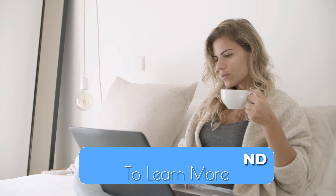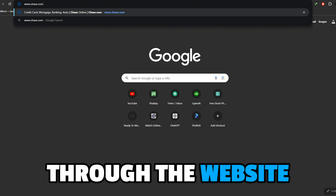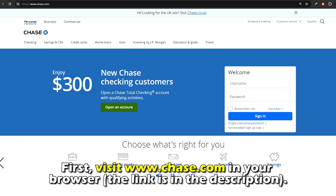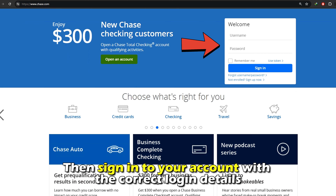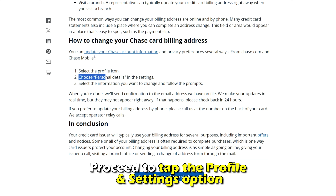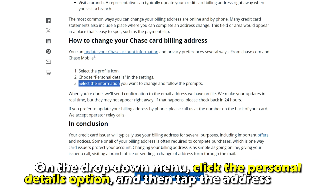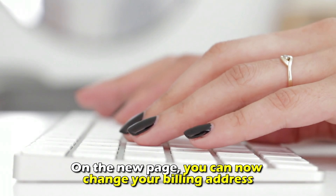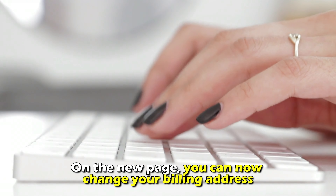Here's how to do it through the website. First, visit chase.com in your browser — the link is in the description. Then, sign into your account with the correct login details. Click on the profile icon at the top of the homepage. Proceed to tap the profile and settings option. On the drop-down menu, click the personal details option, and then tap the address option. On the new page, you can now change your billing address.